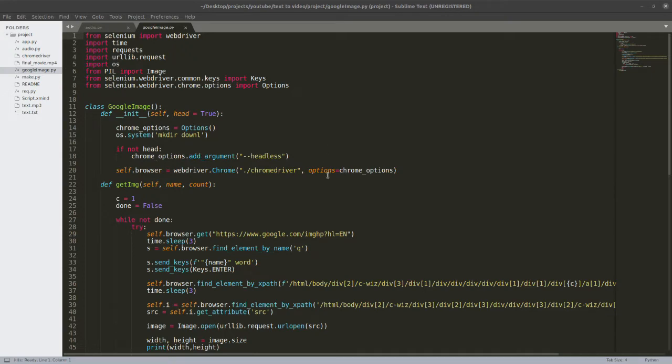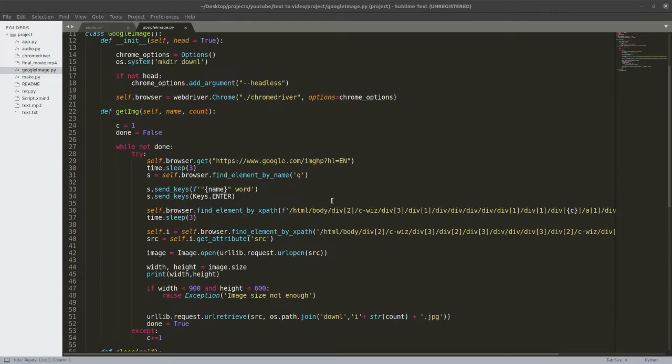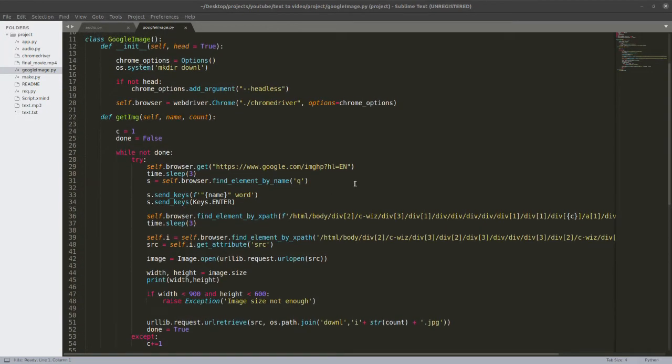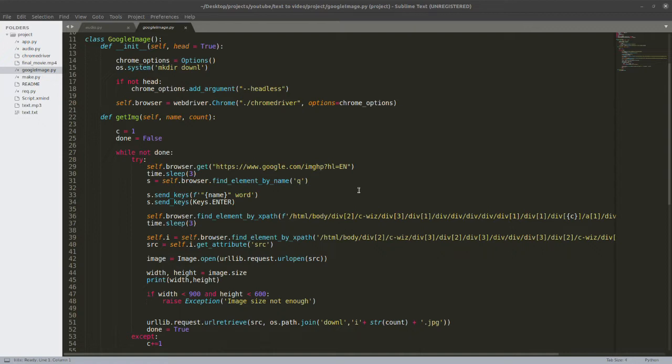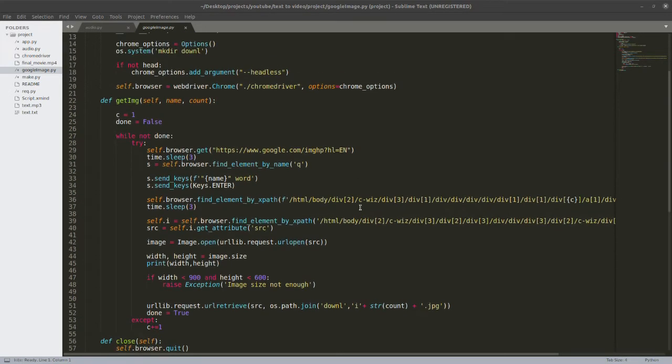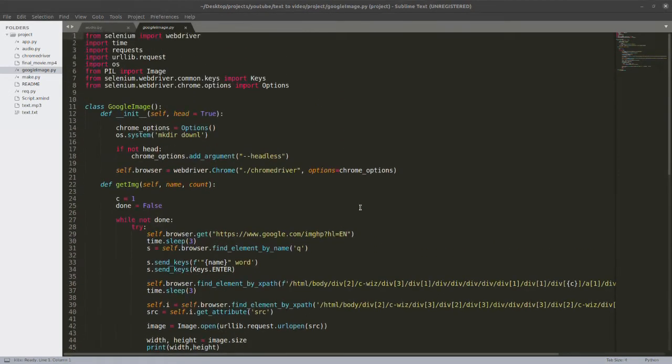Now we have a Google image class. What it does is simply just give it the name of a word or some word which you want to search on Google and it will download the image for you. I basically automated it using the Selenium automation tool. If you want to know what Selenium automation tool is and how to use it and how I used it to automate my Chrome, please comment in the comment section below and I will try to make the next video on that.